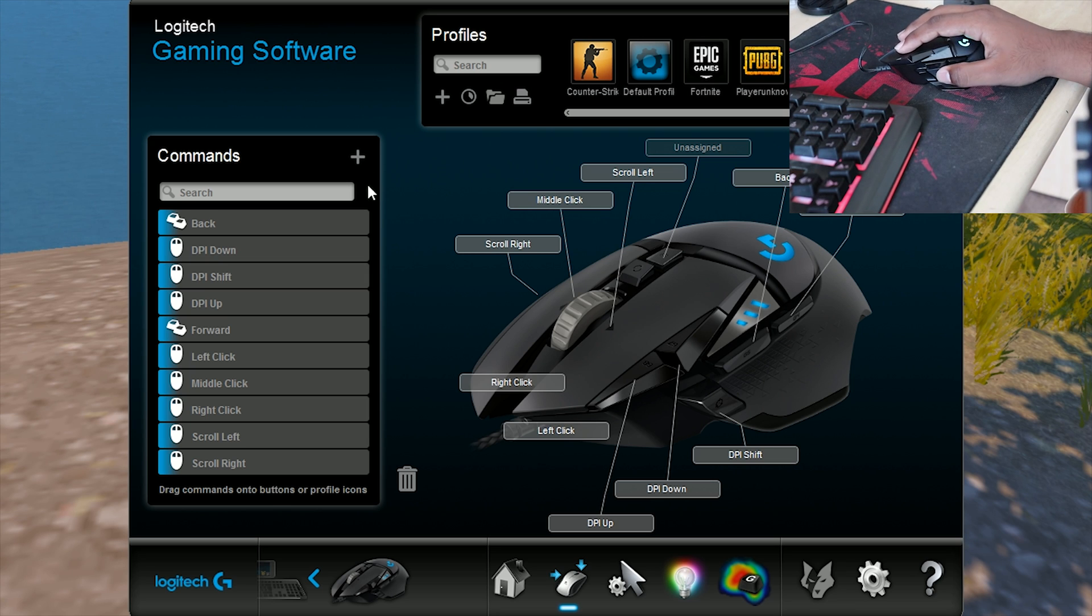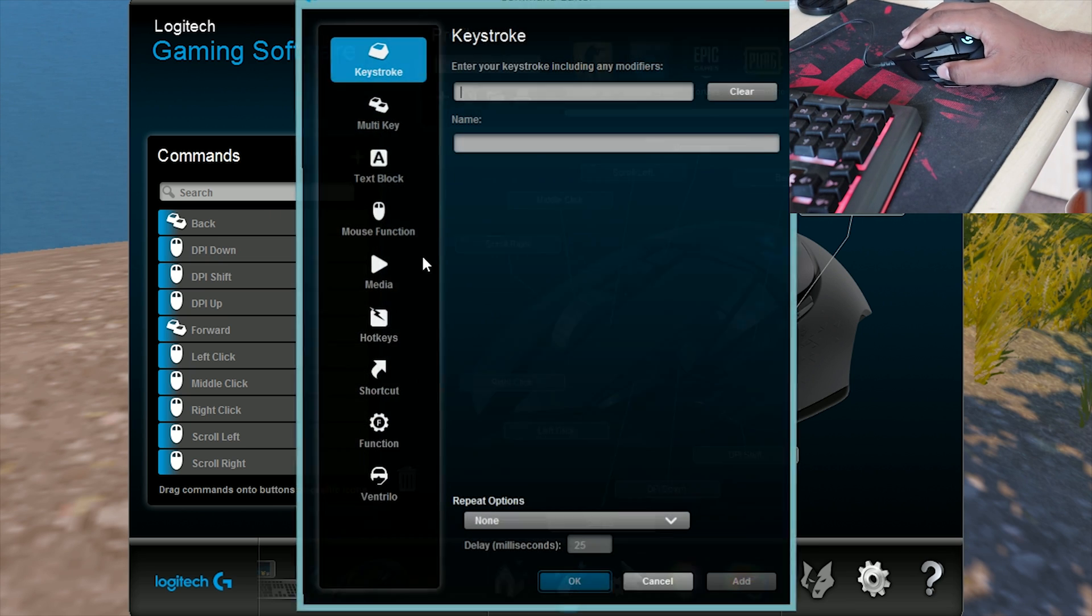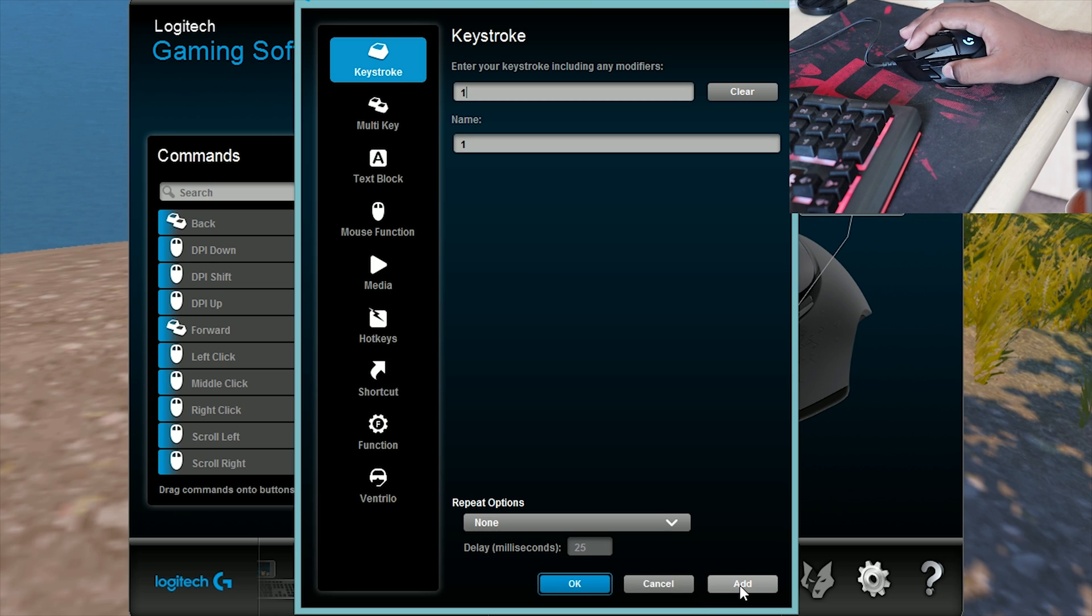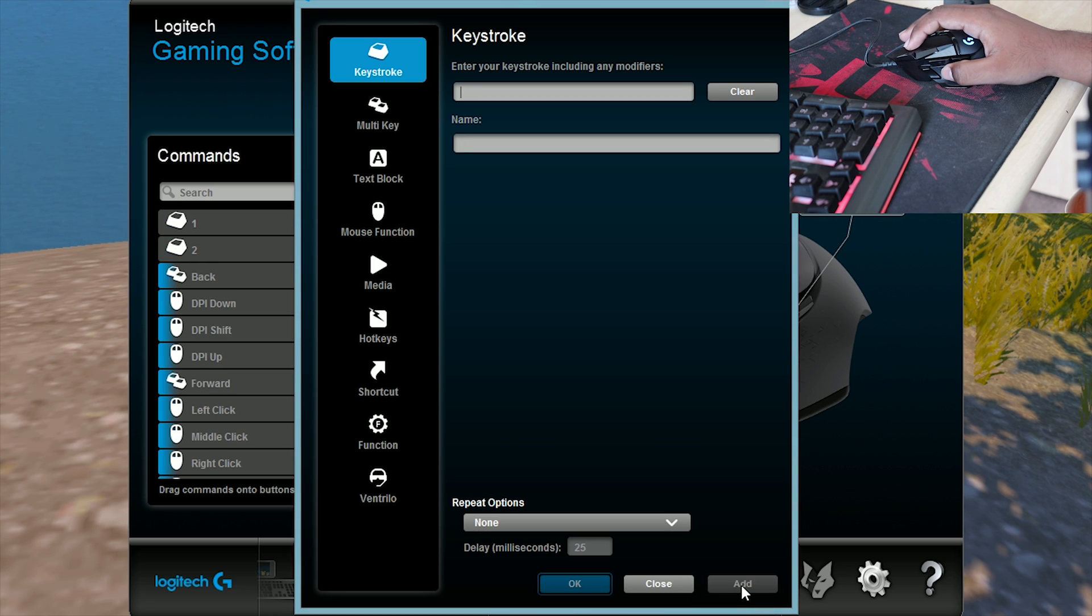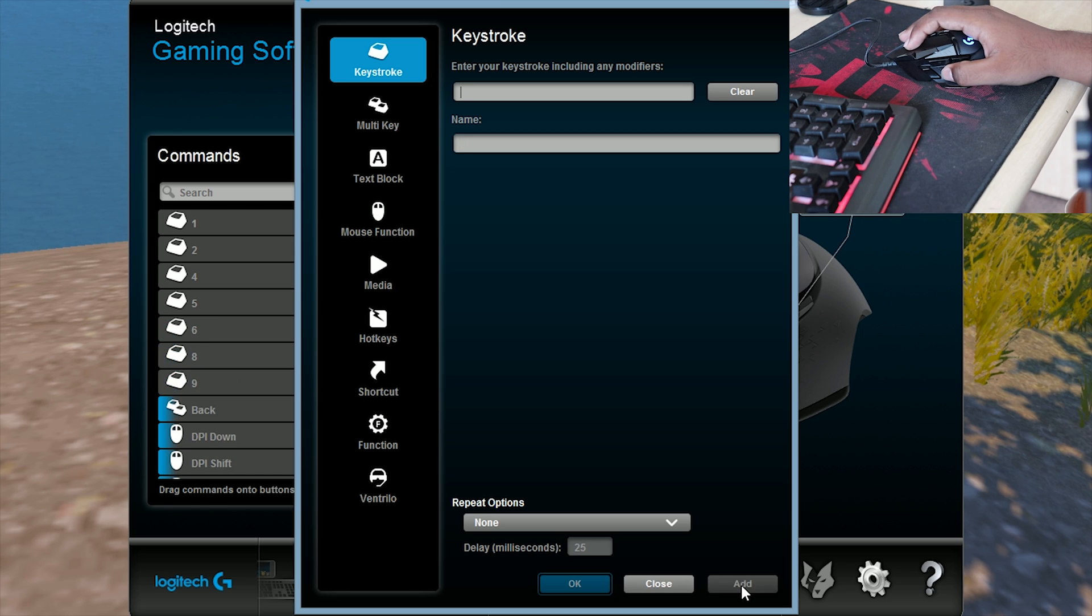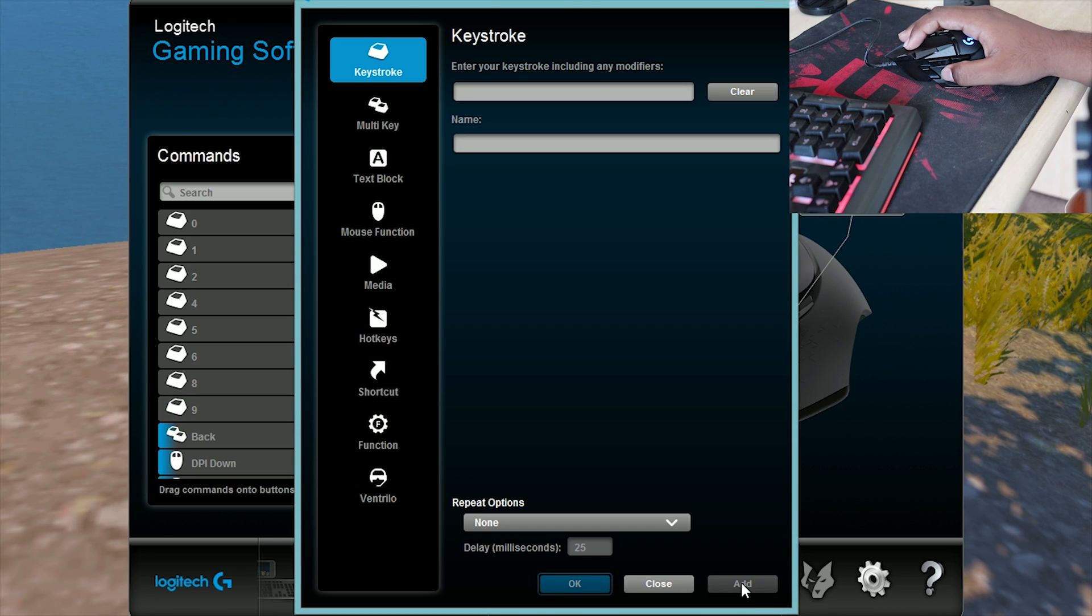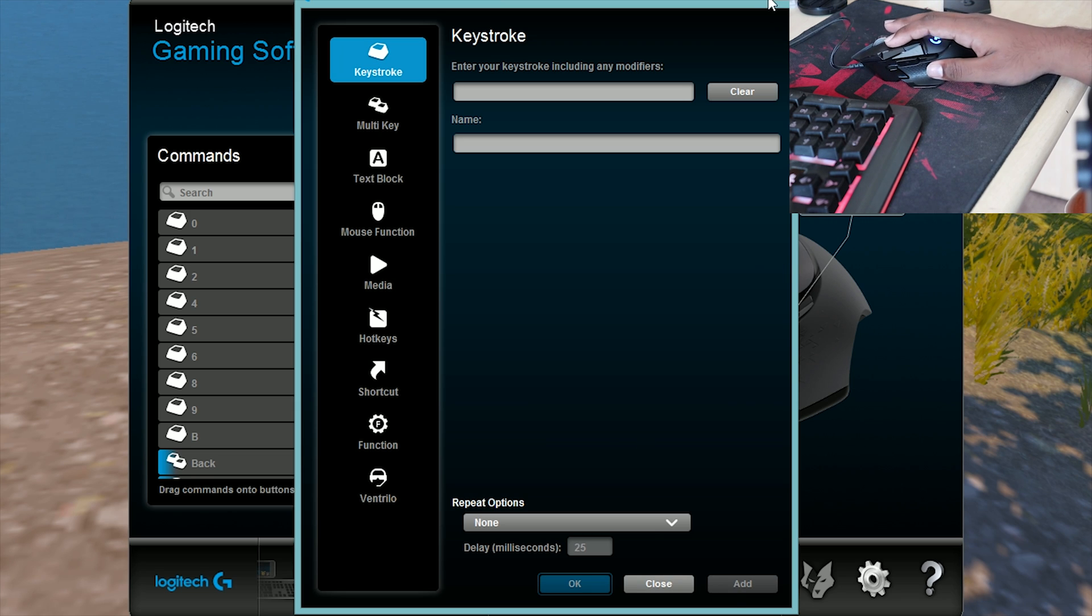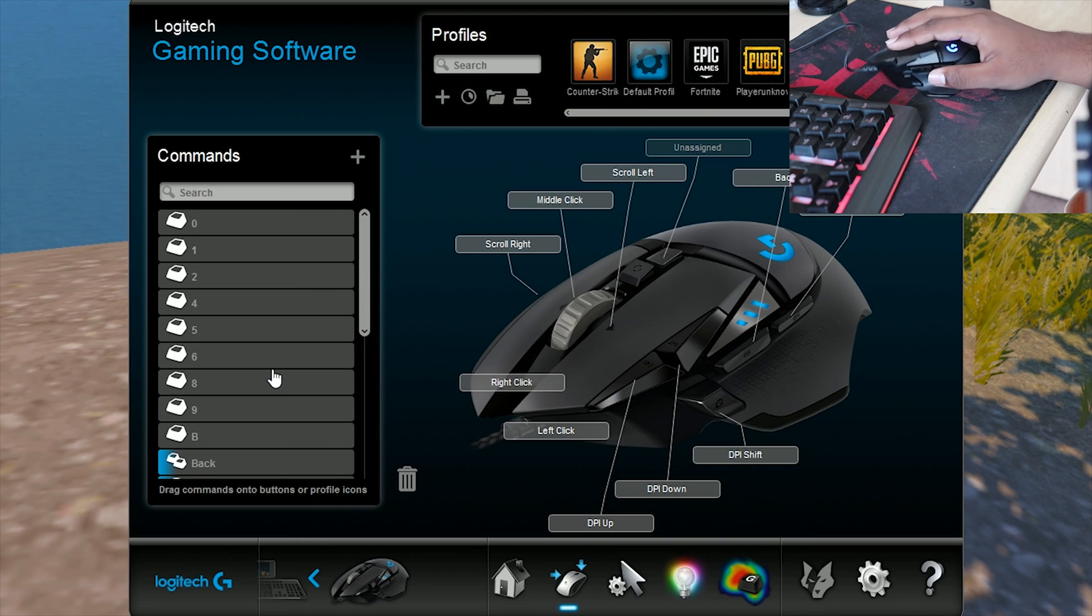You need to click this and add the keys. I need key number one for gun one, gun two, then four is for grenade, five is for smokes, six is for mollies, eight is for first aid, nine is for bandages, zero is for boosters, then B is for changing gun mode. That's it.